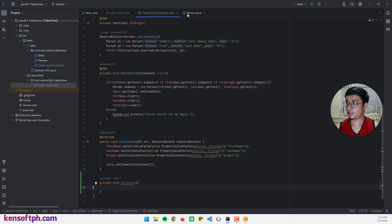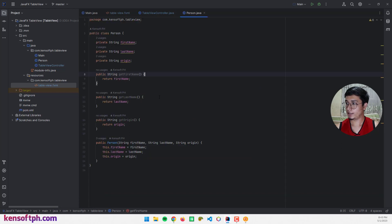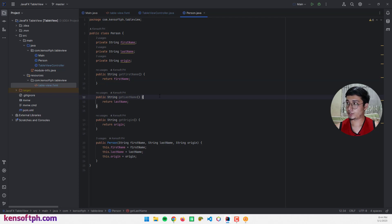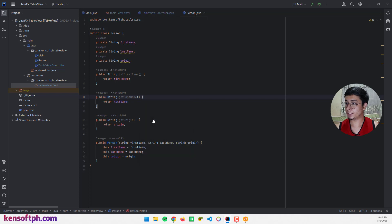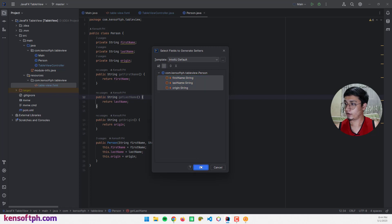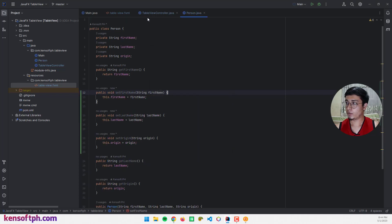Go to the Person class and let's update it. If you are using IntelliJ, press Alt and Insert on your keyboard and generate setters. Make sure to select these properties and click OK.